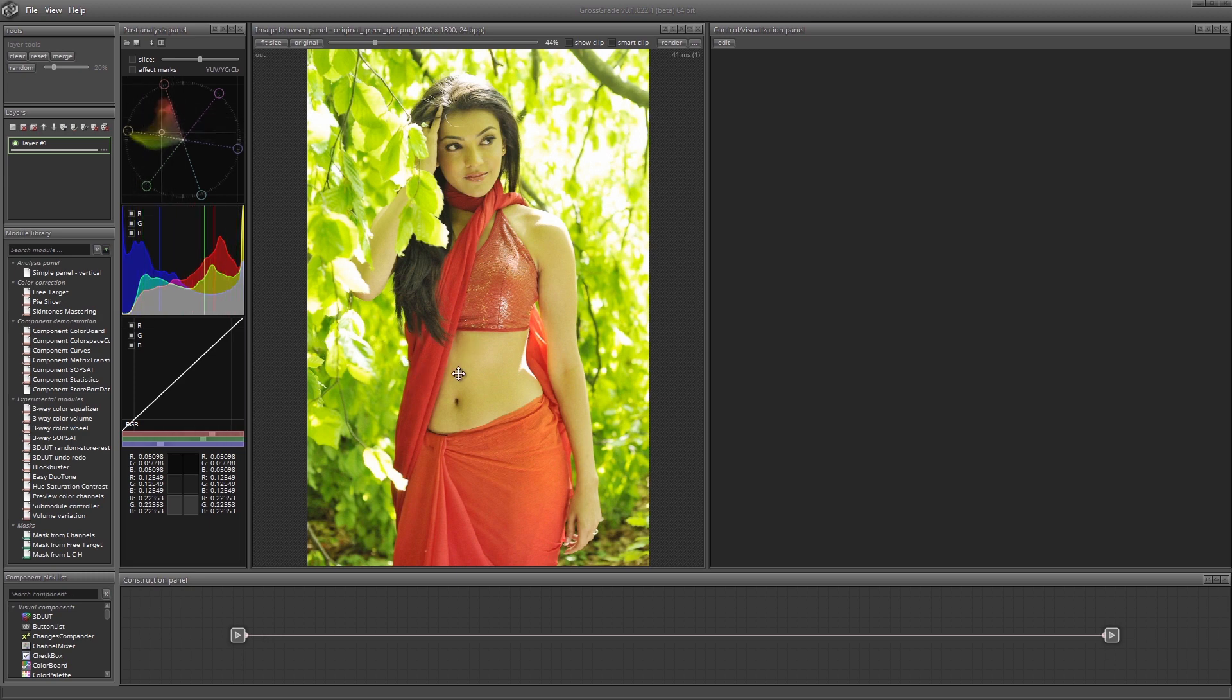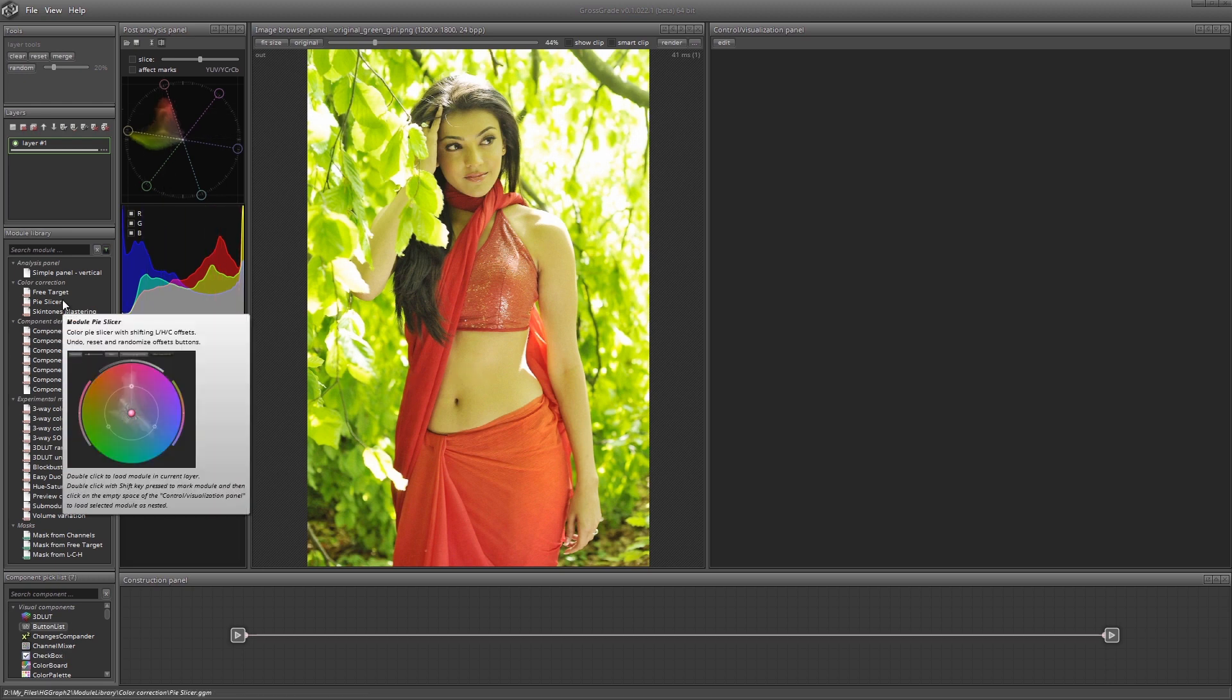Besides that, the photo is overexposed. The first thing to do is to separate the colors of the leaves and those of the skin as accurately as possible.